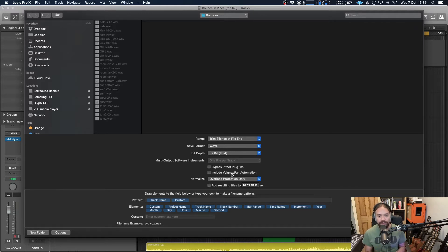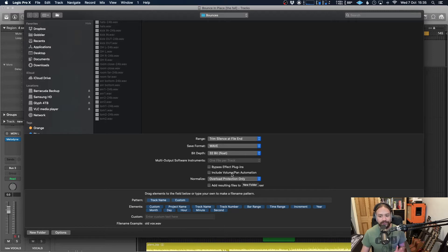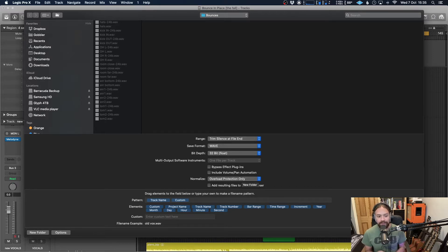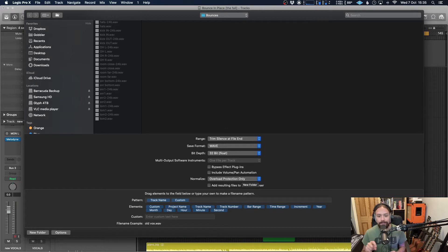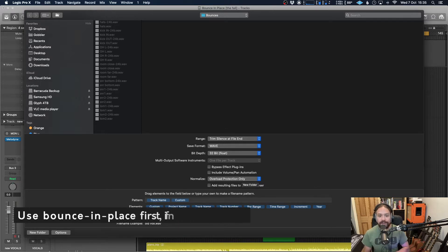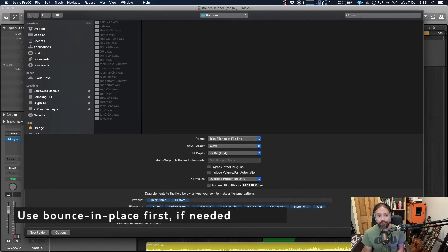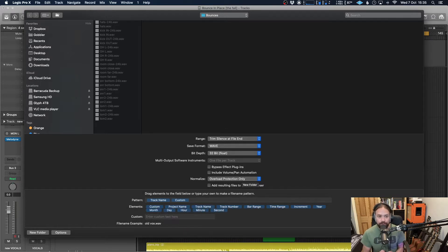Most of the time I won't leave that checked because I'll make sure that I get everything sorted out in a session before. Now I've done another video which is based around bounce in place. If you're not aware of that feature, go and check it out because it will take you through all the things you need to do in case you want to bounce effects, bounce automation or anything relevant like that because it's better to do that now before you do the export all feature.